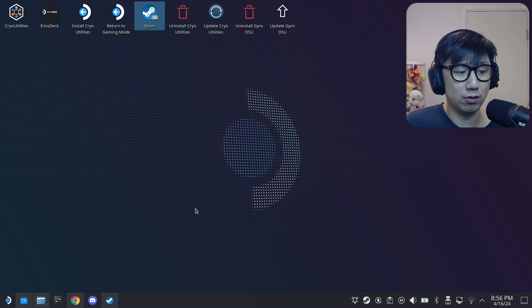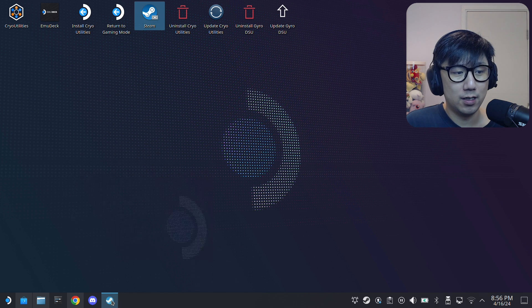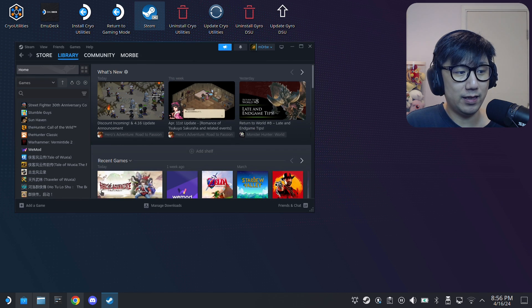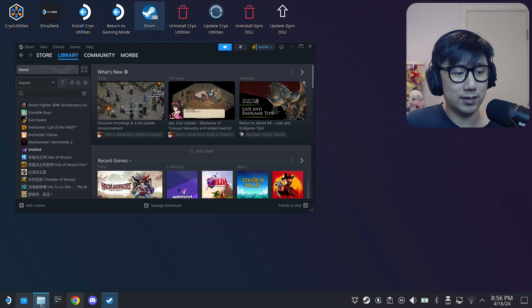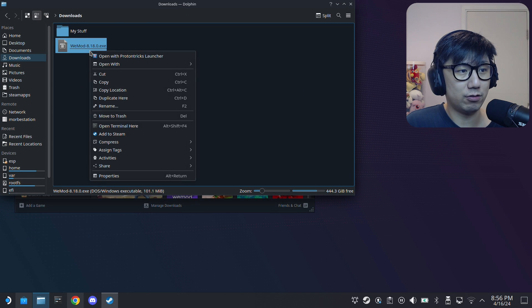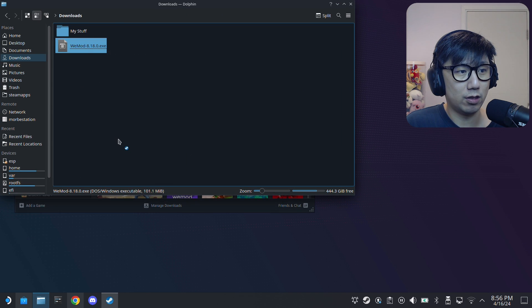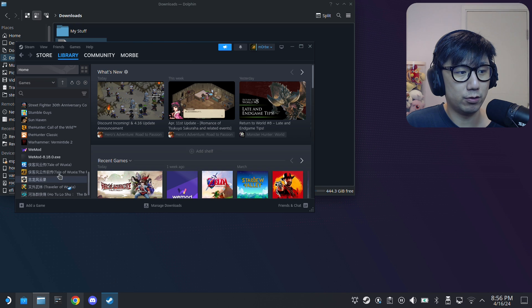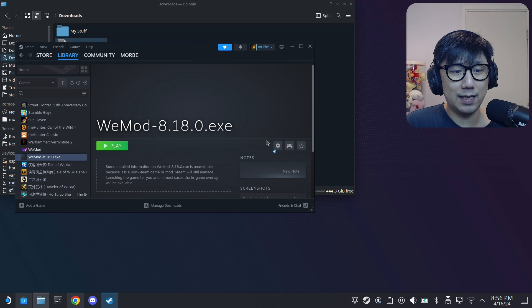So the funny thing about this WeMod is, okay, the installer is right here. I'm going to add non-Steam game, I'm going to try to install it.